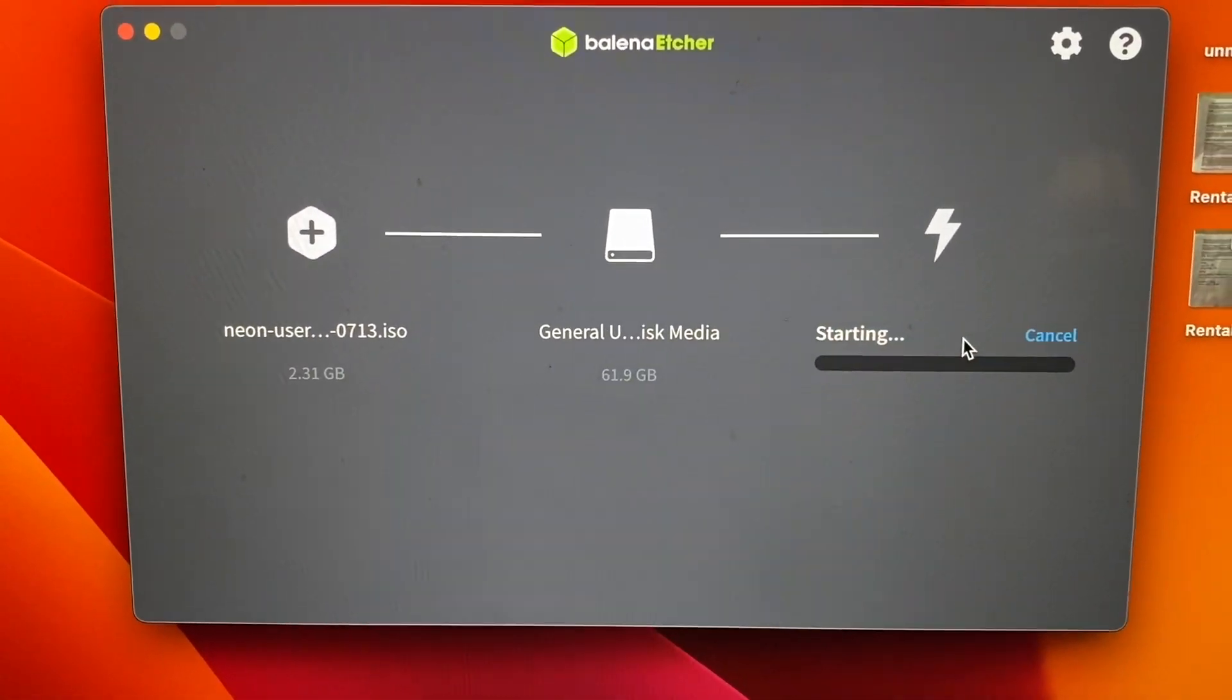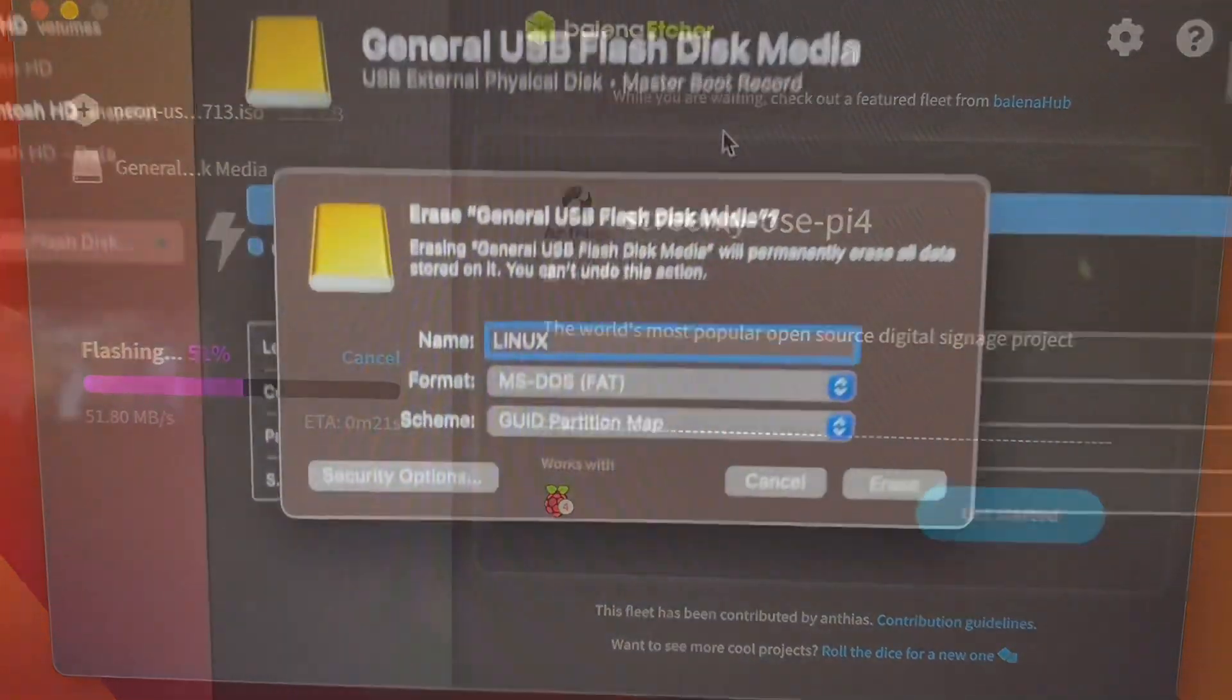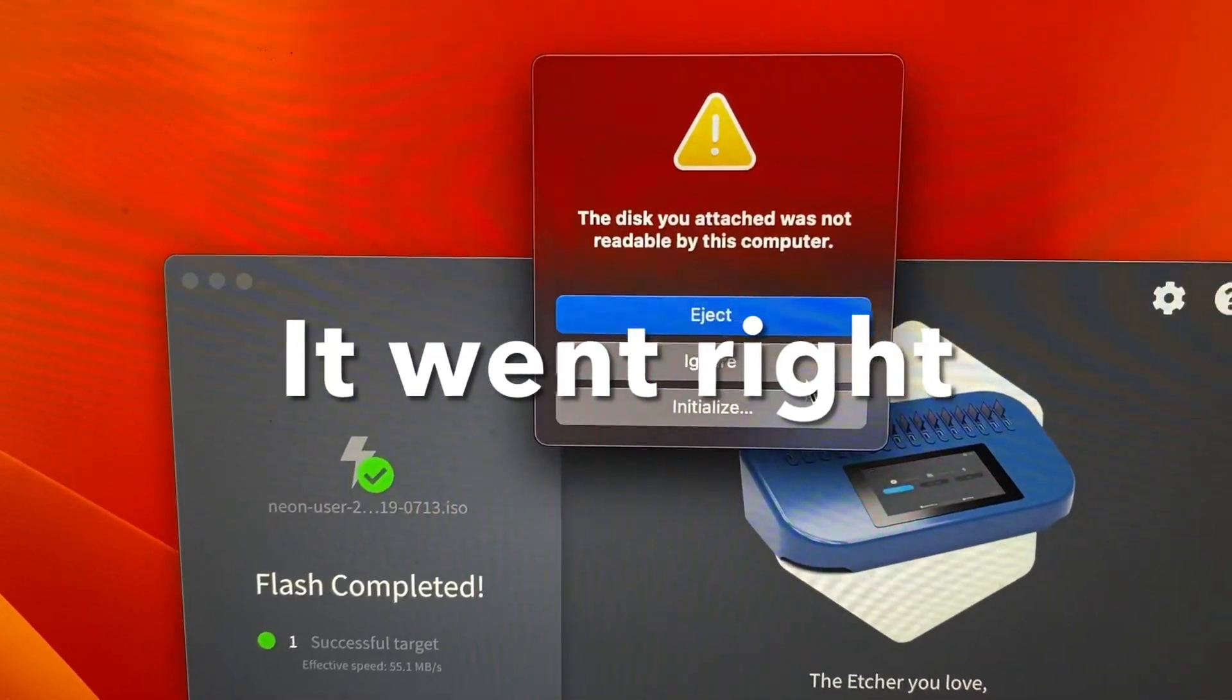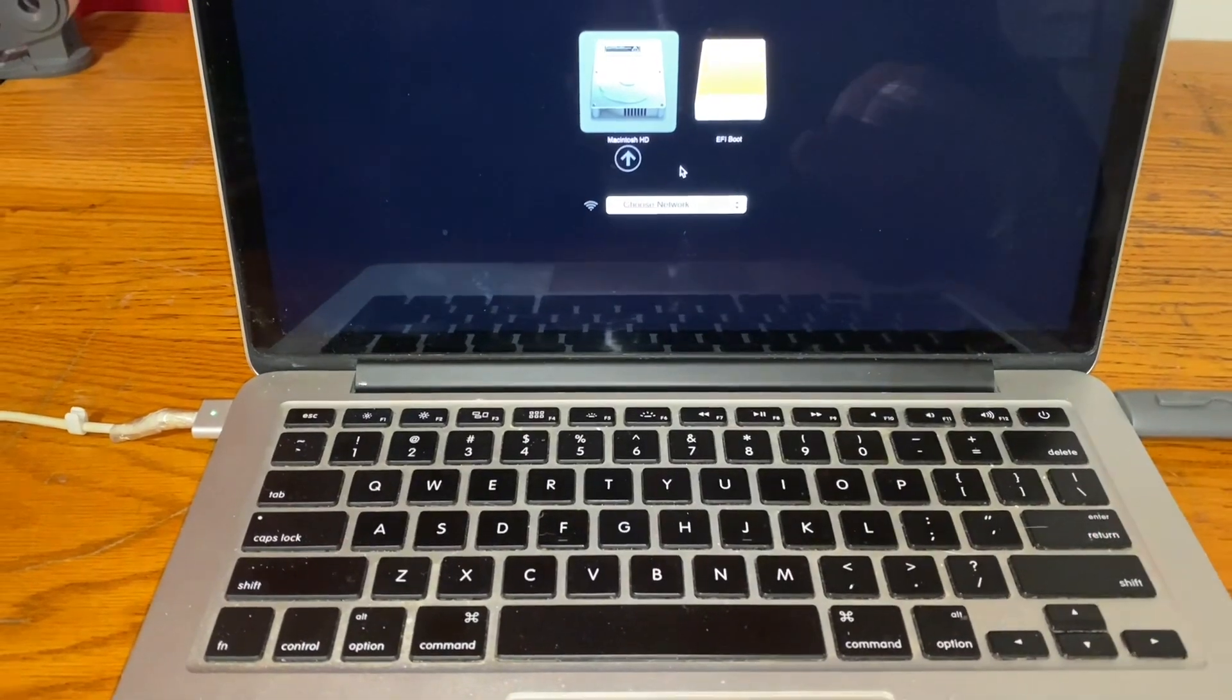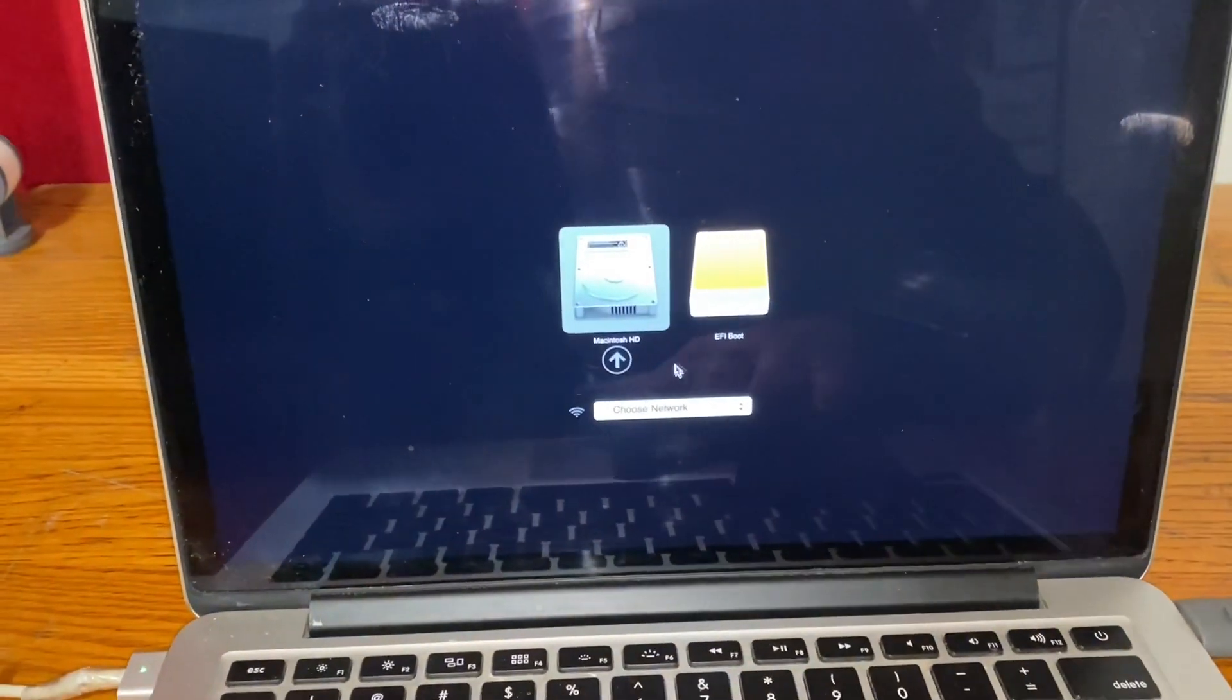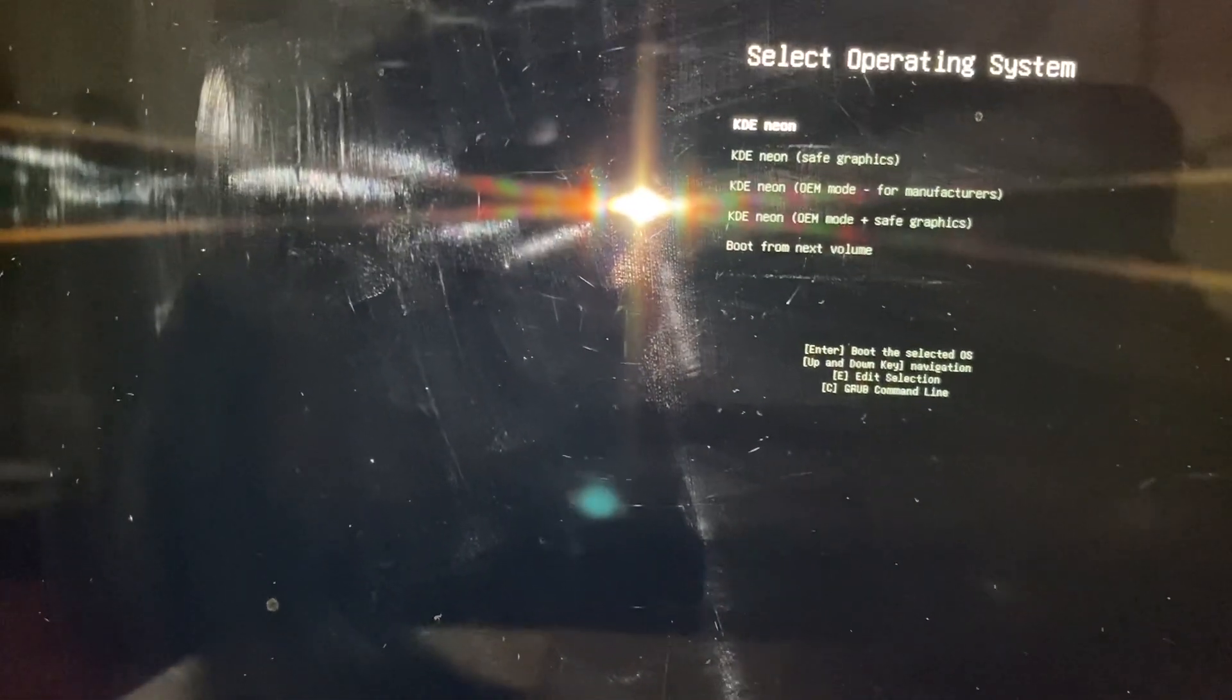Here goes. I'm not sure if it went right or not. I held down the Option key while powering on the Mac, so now just select EFI boot. It's asking me to select operating system, so I'll take KDE Neon.